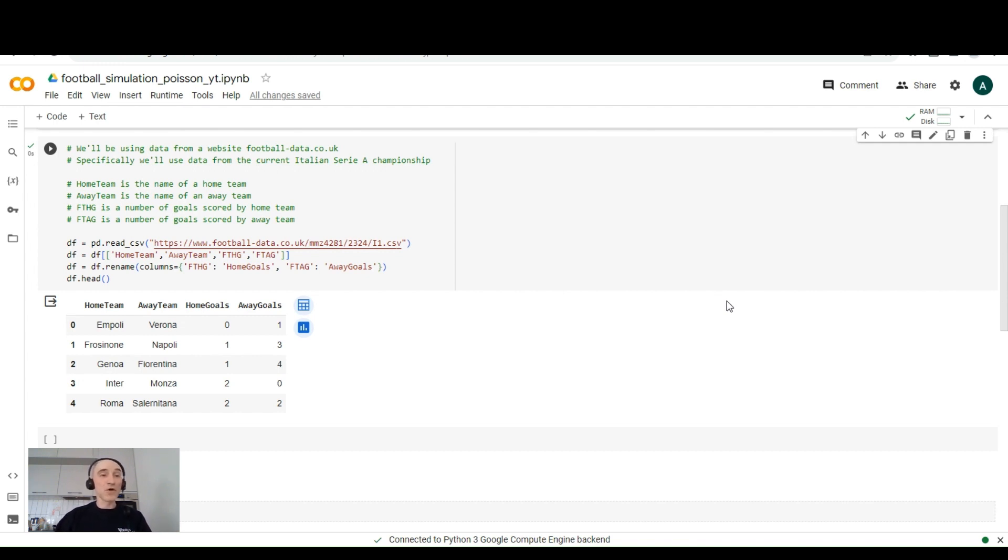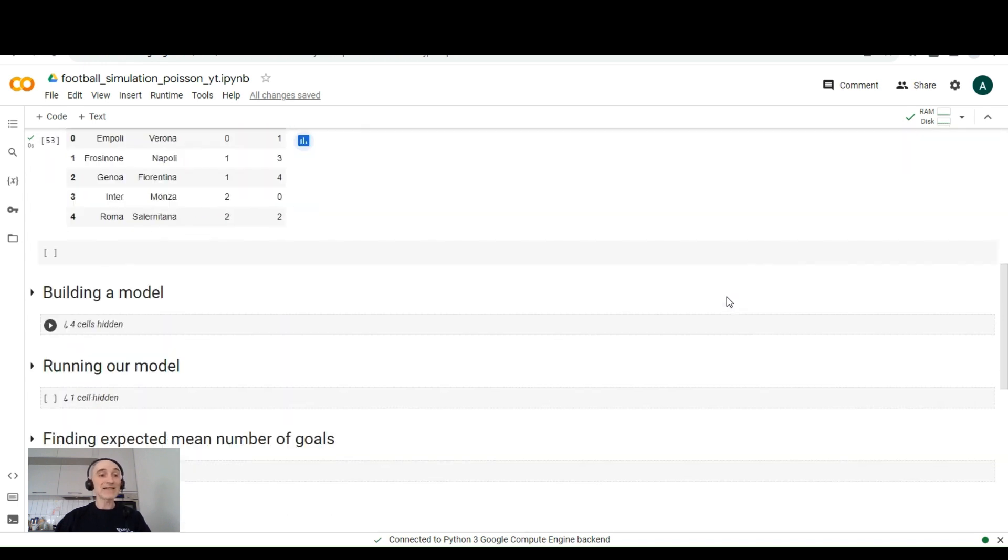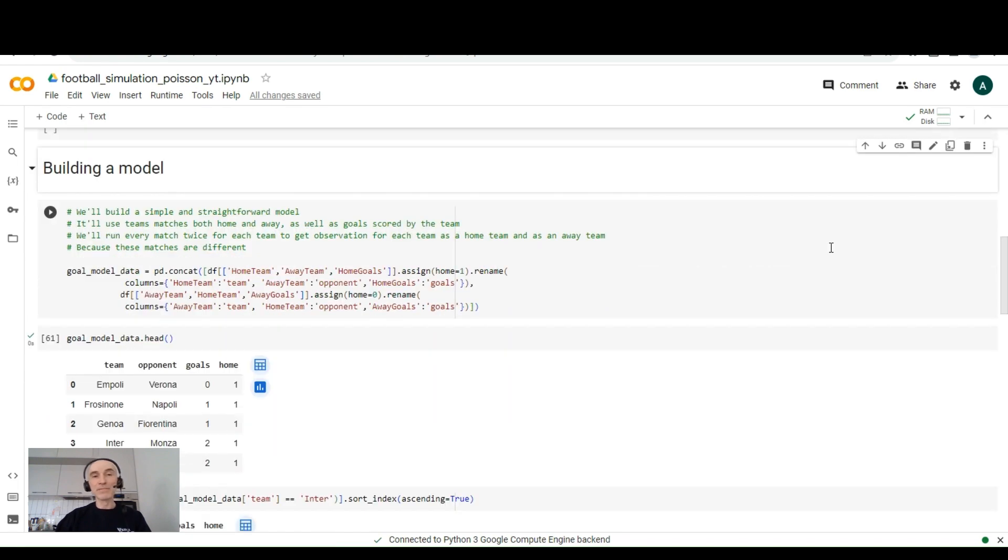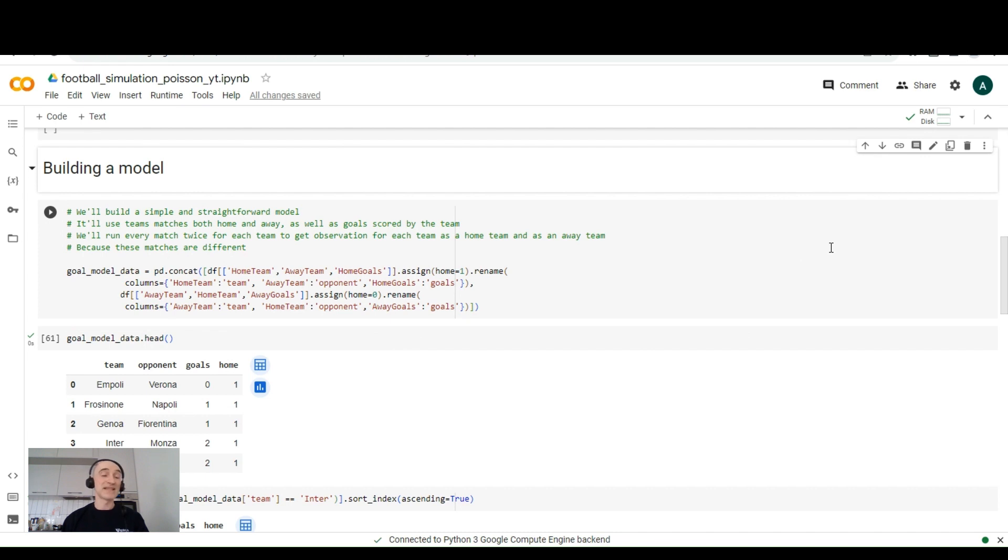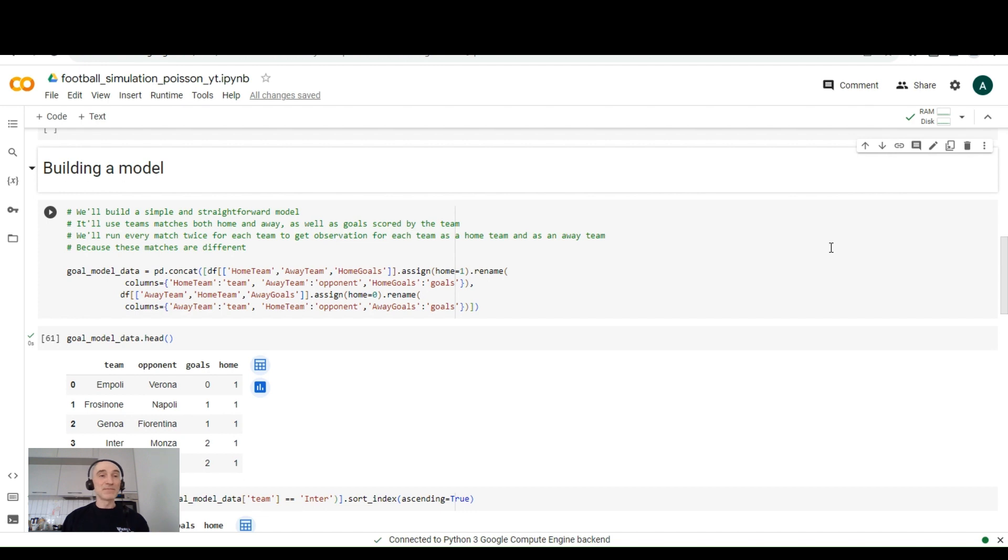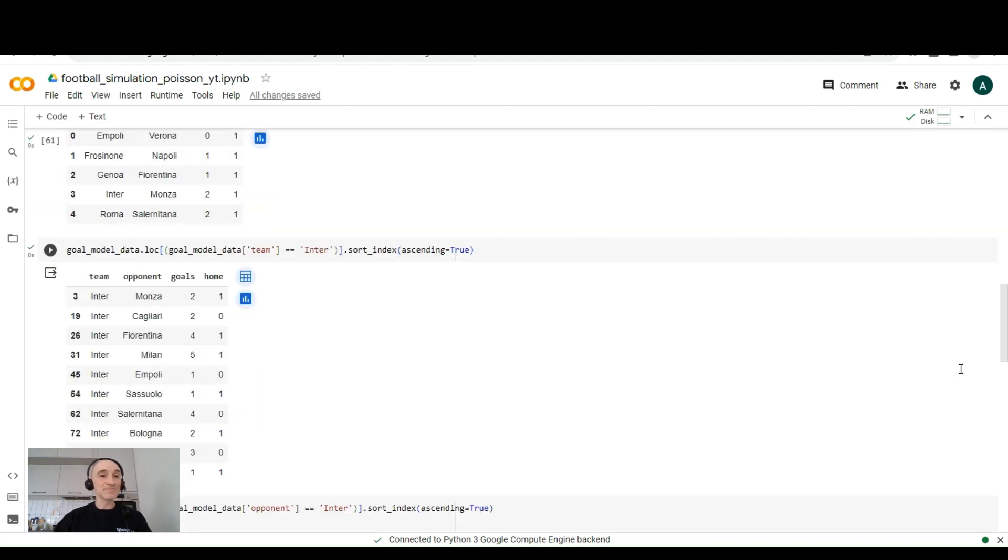The next step is to build a model. So we'll be building a really simple and straightforward model. It will use teams matches both home and away as well as goals scored by the team. We'll run every match twice for each team to get observation for each team as a home team and as an away team.